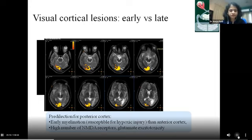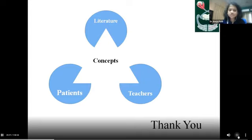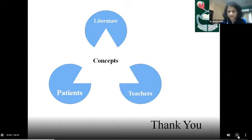Thus we have reached our destination, and the journey has come to an end with the visual cortex. Remember, literature, patients, and teachers will all give their own angle of presentation — the concepts are what we must decipher ourselves. Bonus points will be given to people who identify the name of this diagram.